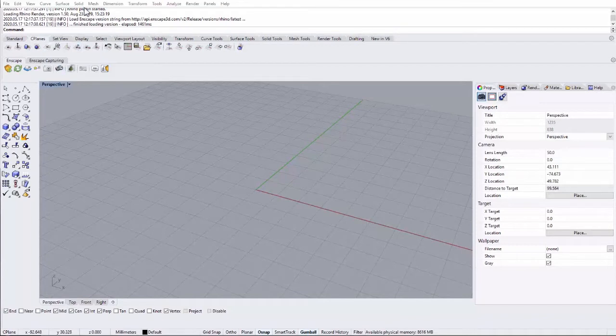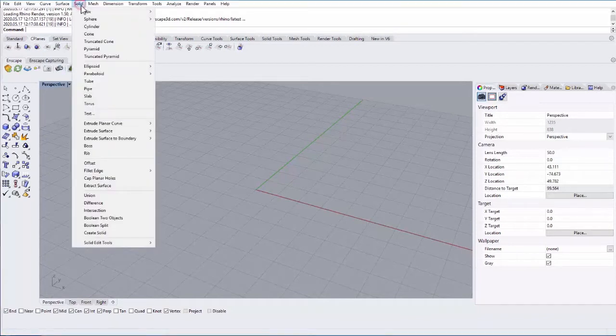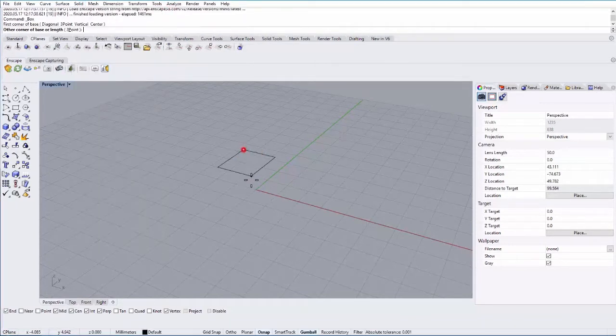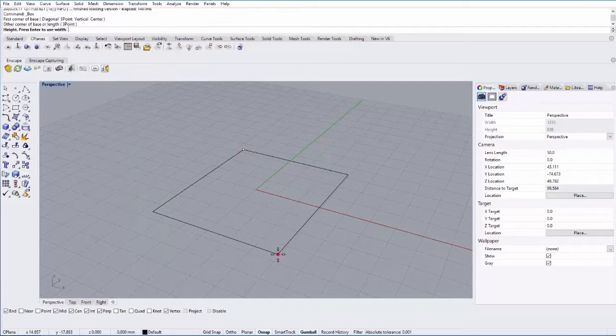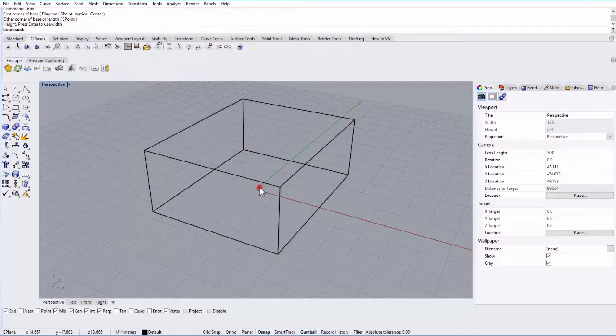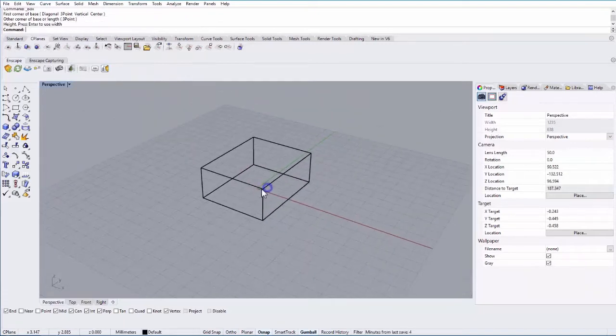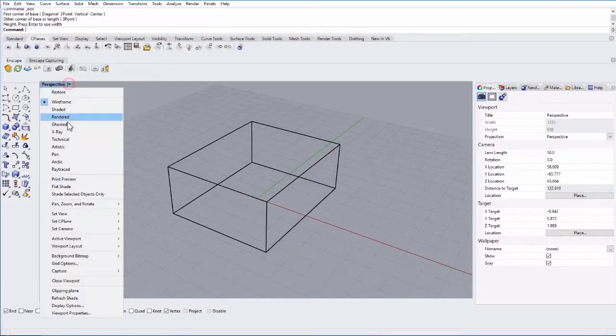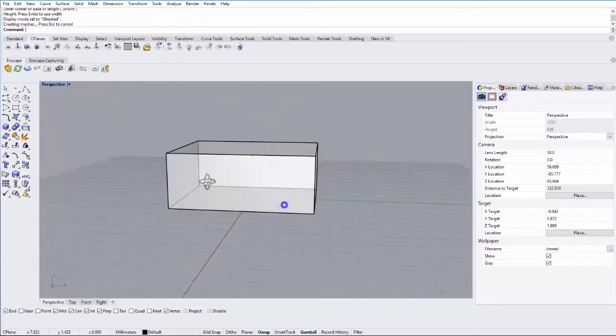So let's go ahead and make a box. Let's go to Solid Box, Corner to Corner. I'm just going to click three times to create my box. And let's go ahead and change this to Ghosted Display Mode as well.